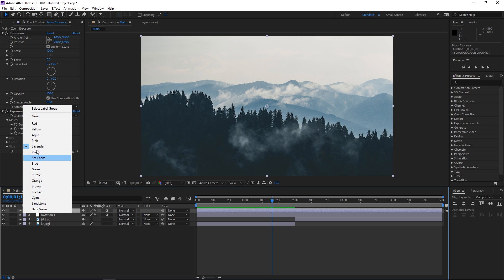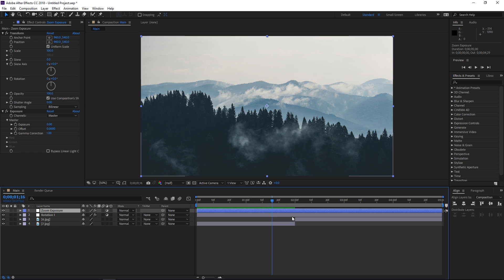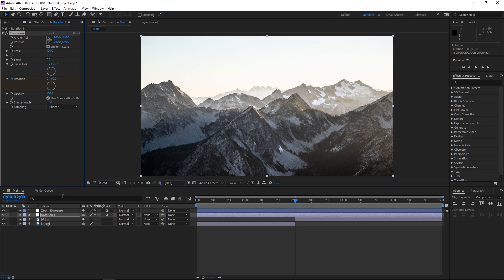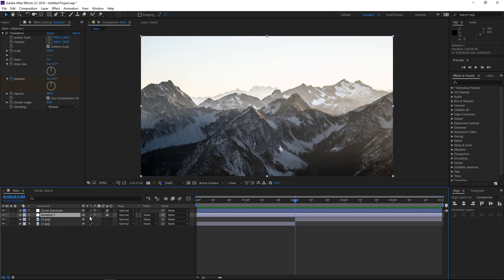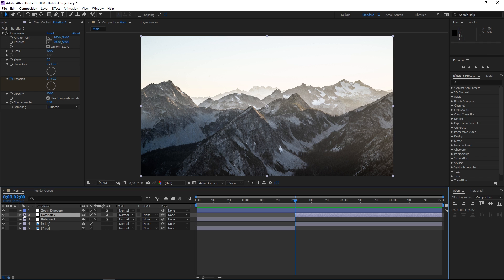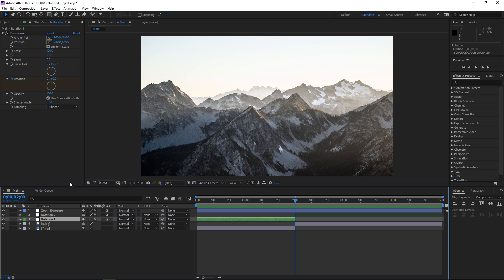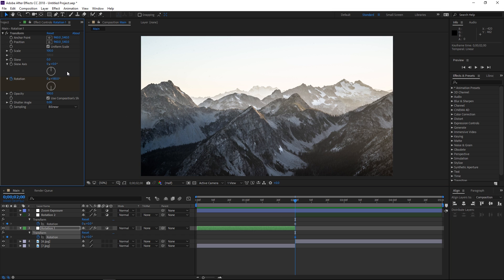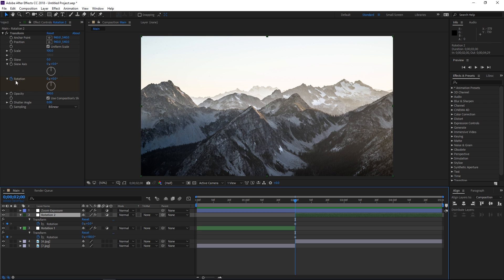I'm going to change the label to blue so it's different, then select the rotation adjustment layer and create a rotation keyframe at two seconds. I'm going to press Ctrl+Shift+D to split it and label the two parts differently for easier work. Selecting both and pressing U shows the keyframes. For the first adjustment layer we want to set the rotation value to 180 degrees, and for the second one negative 180 degrees.